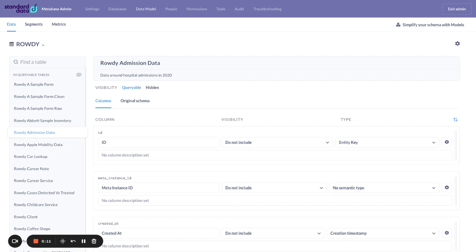What do I mean by sanitizing your Metabase instance? What I mean is when you upload a data set from whatever data warehouse you might be using, in our case, Standard Data, the way the data gets transported to Metabase is a mimic of what's in the database itself.